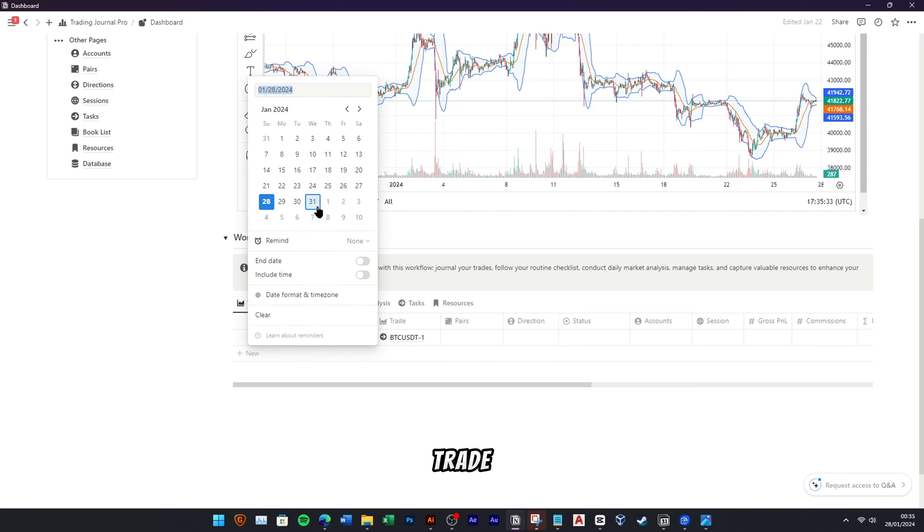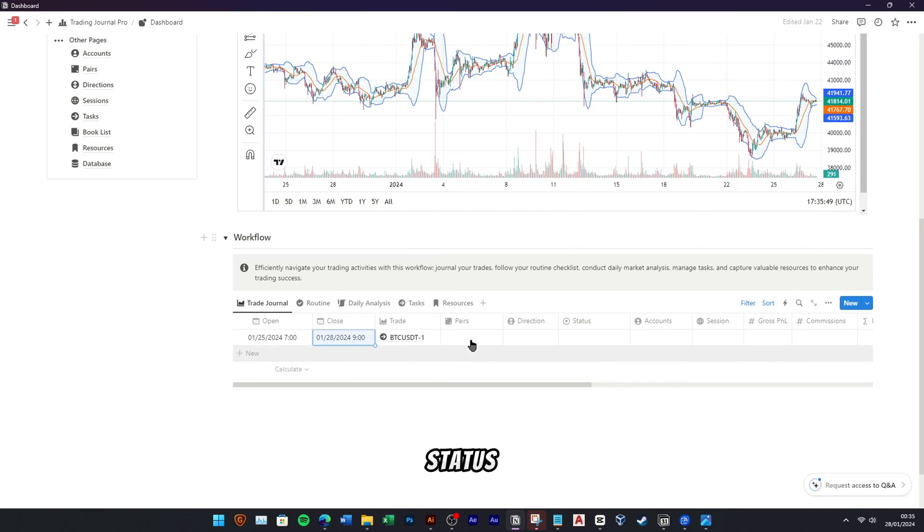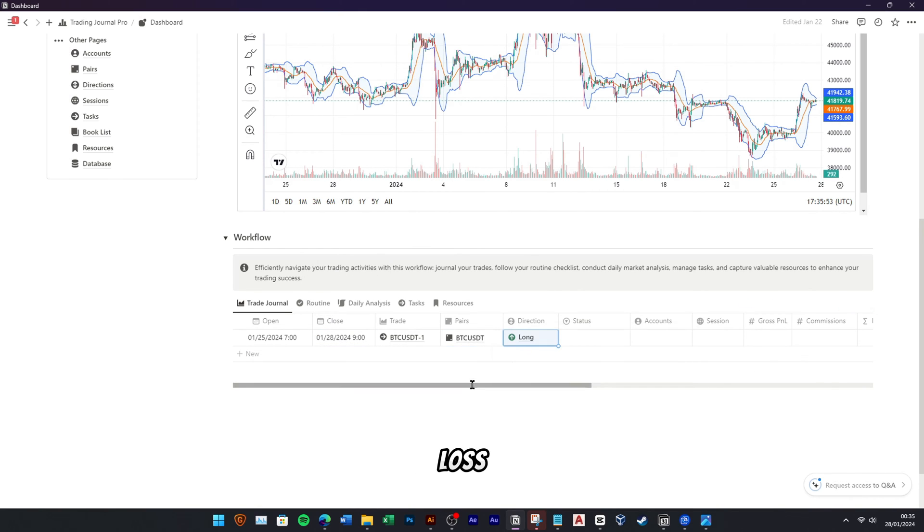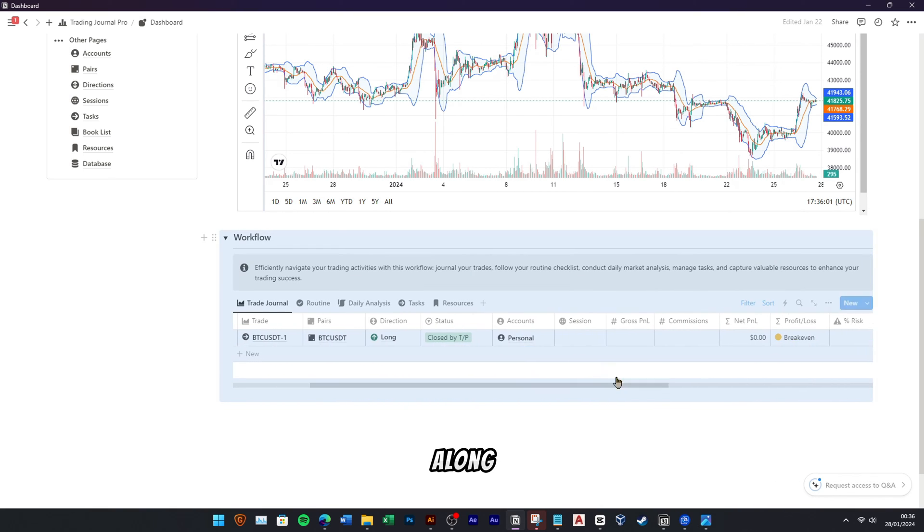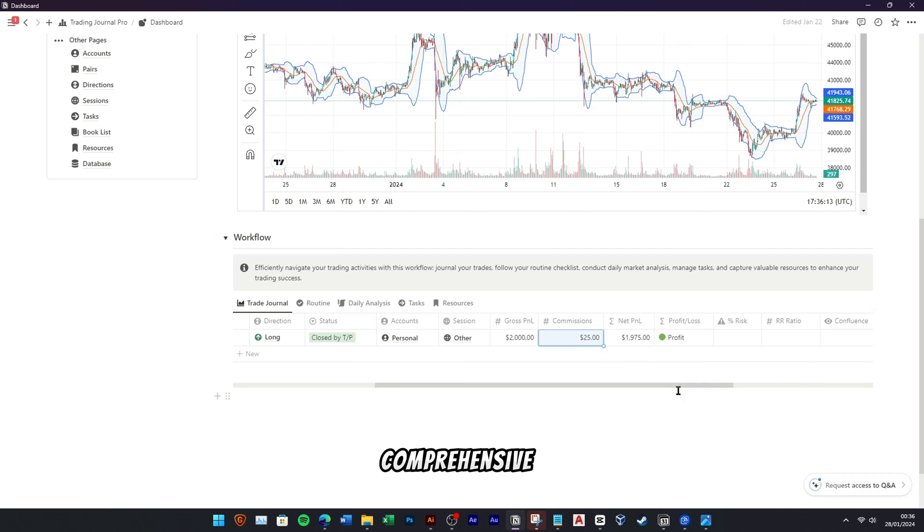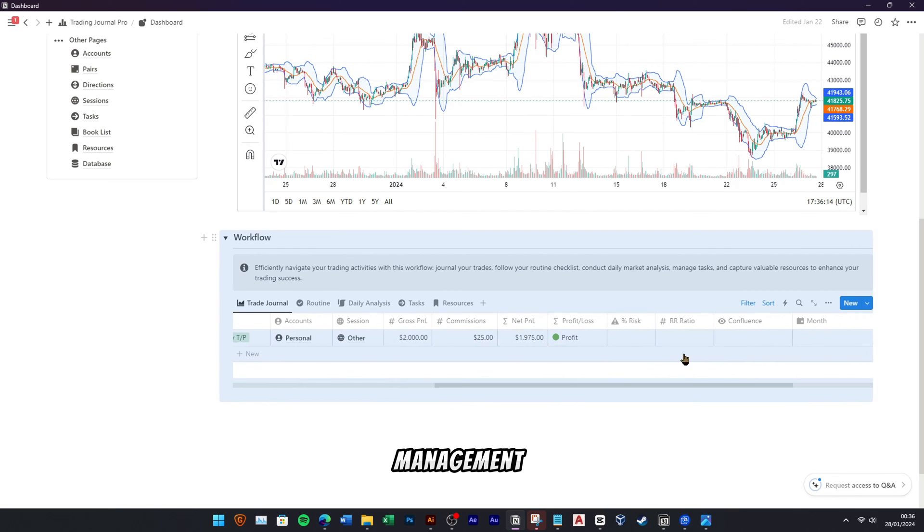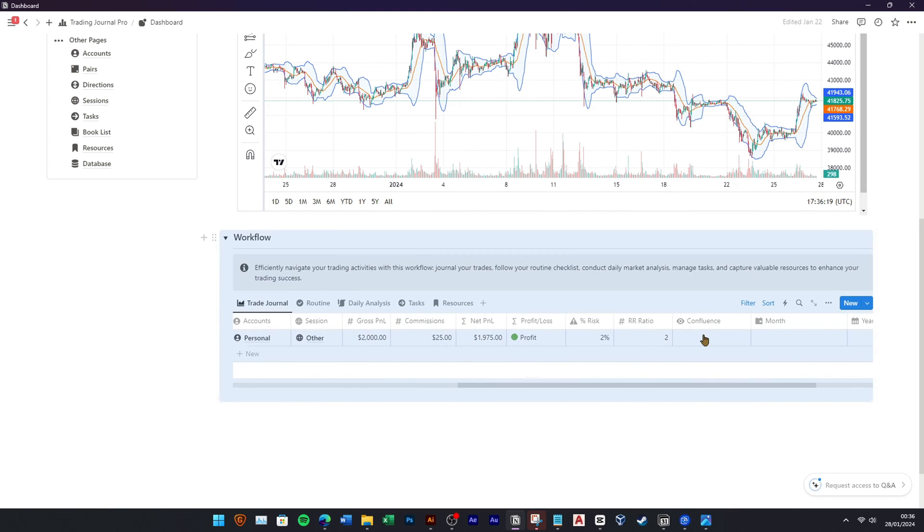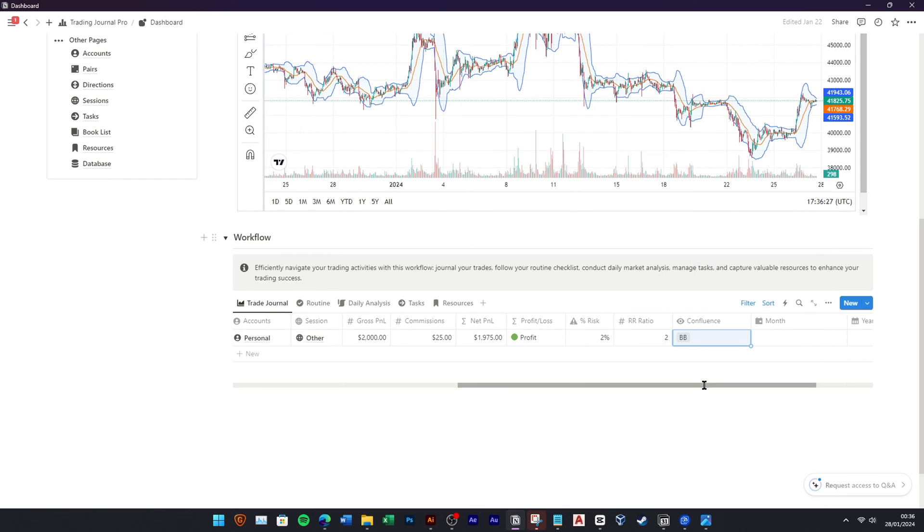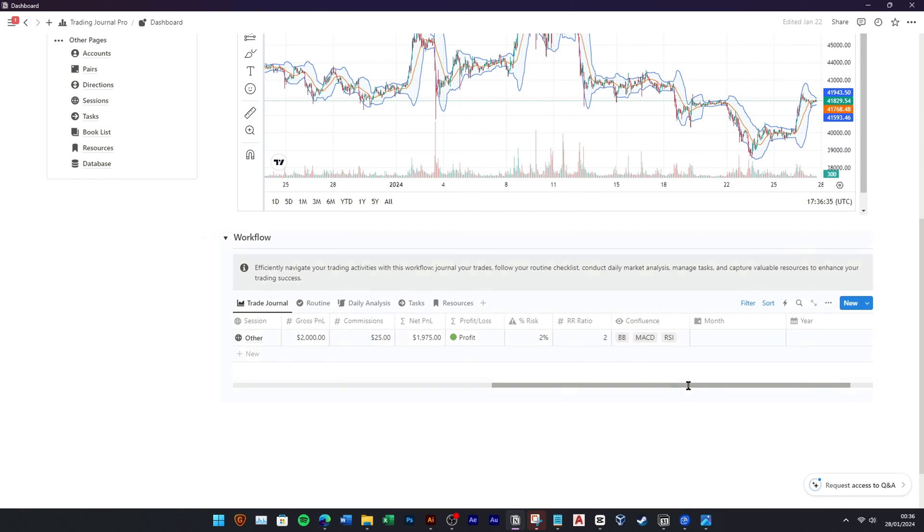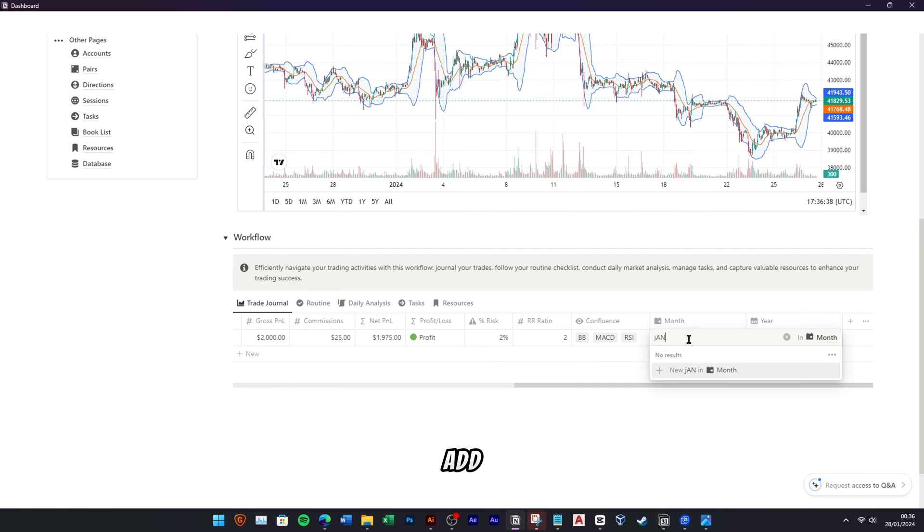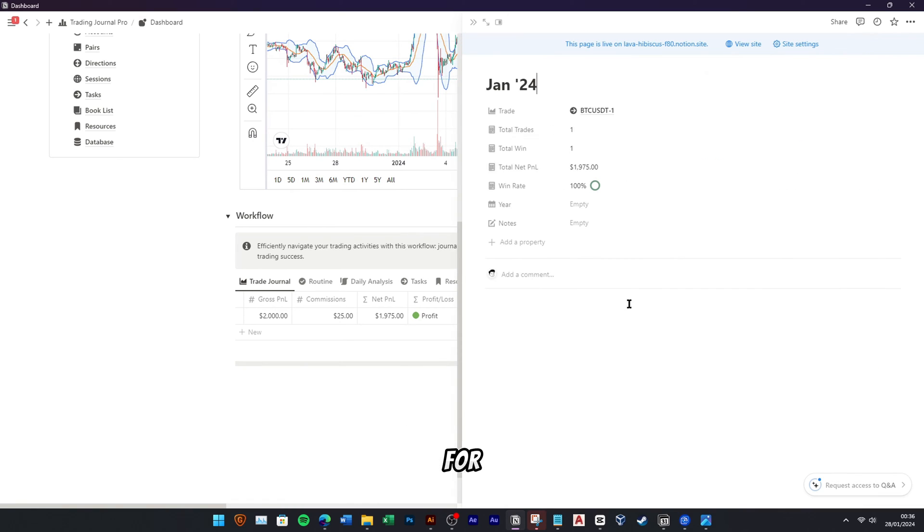Let's add a trade for the BTC-USDT pair as an example. Start by giving your trade a name. Then specify the open and closing position dates and times. Indicate the trading pair relations, whether it's a long or short position. Define the trade status, whether it was closed by take profit or stop loss. Include the trade account, trade session, and the gross profit and loss along with the commission fee. Don't forget to input your risk percentage and reward-to-risk ratio for comprehensive risk management. Lastly, ensure to add the month and year for accurate reporting.